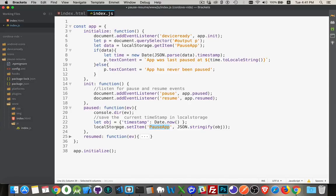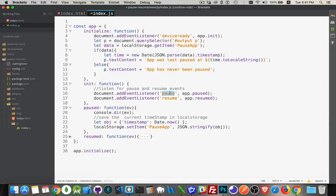This will then set that inside of local storage before the actual pausing takes place. So this hook for pause, what it is doing is it's actually going to let you intercede and do something just in the moment before the app is kind of put into the background.